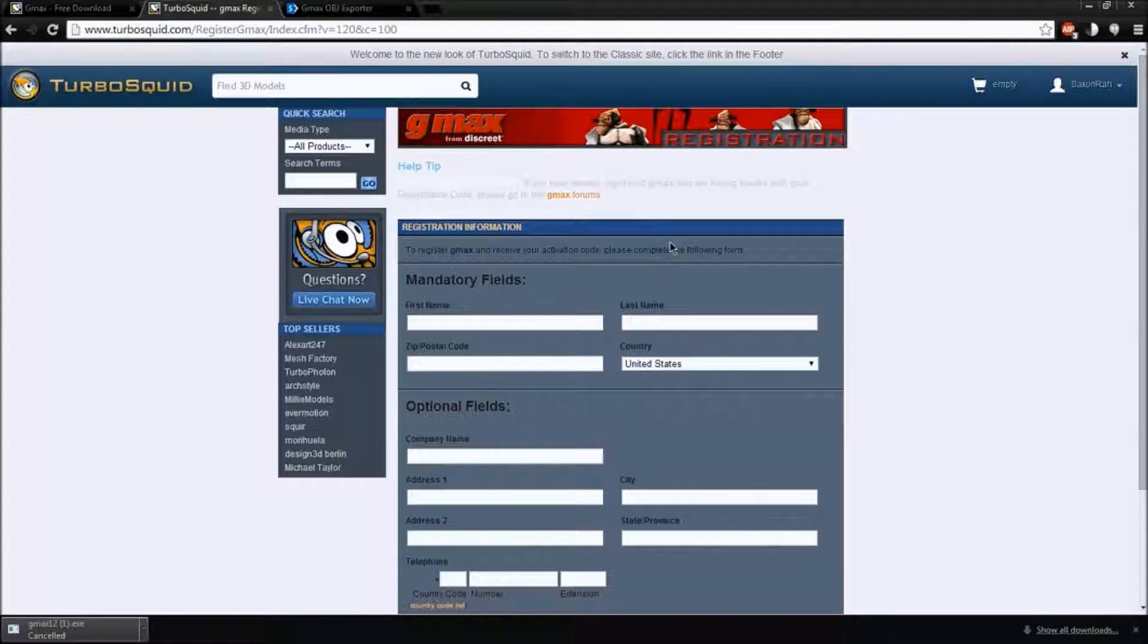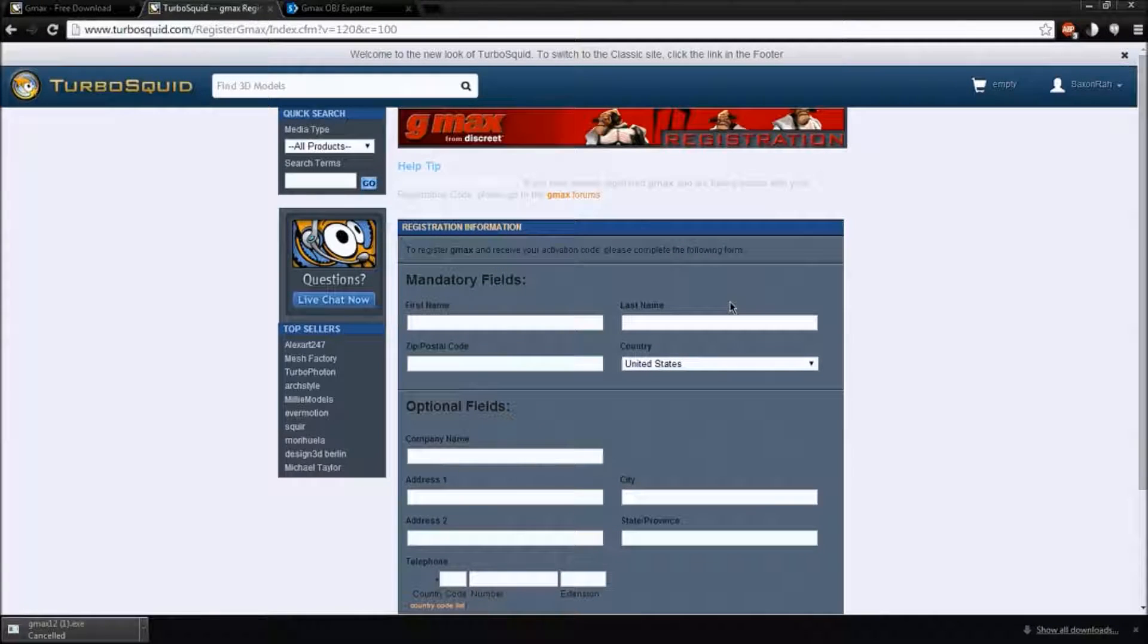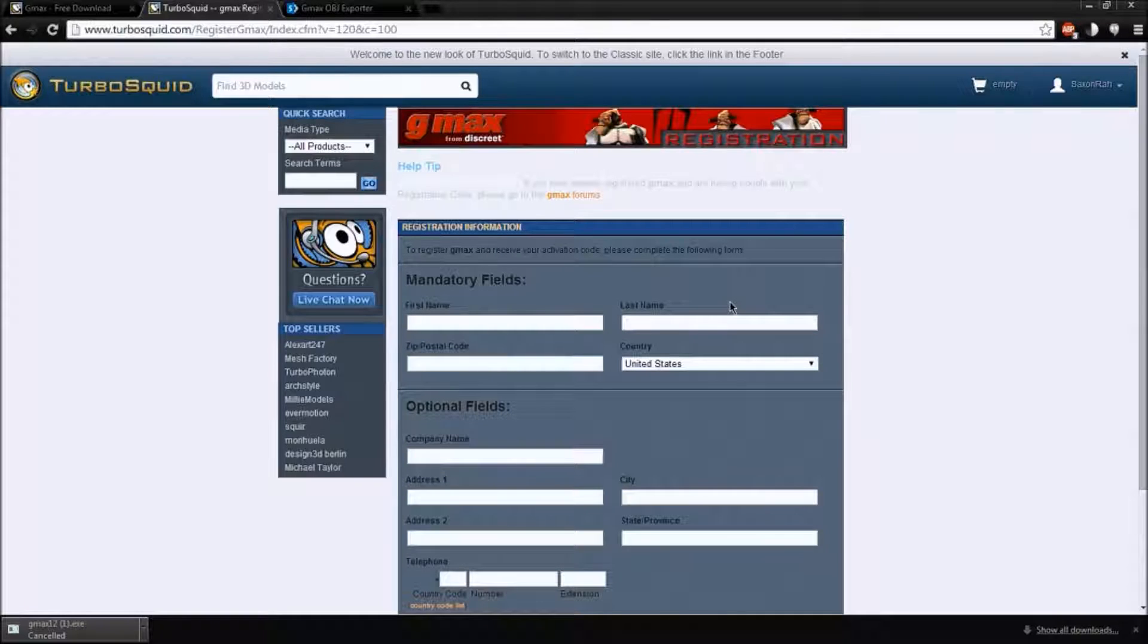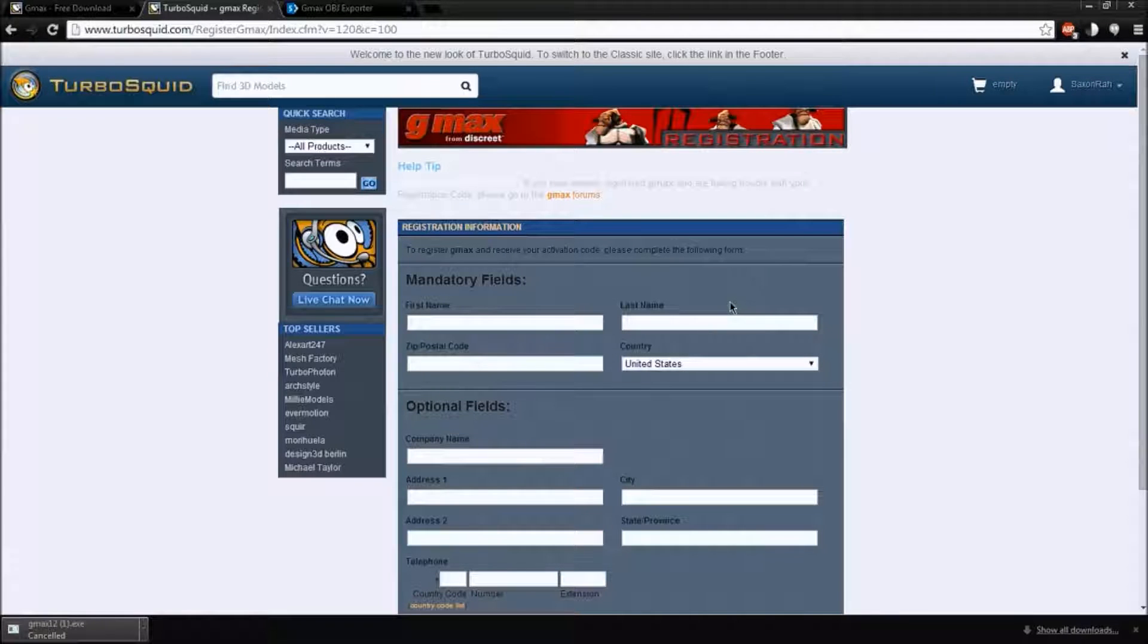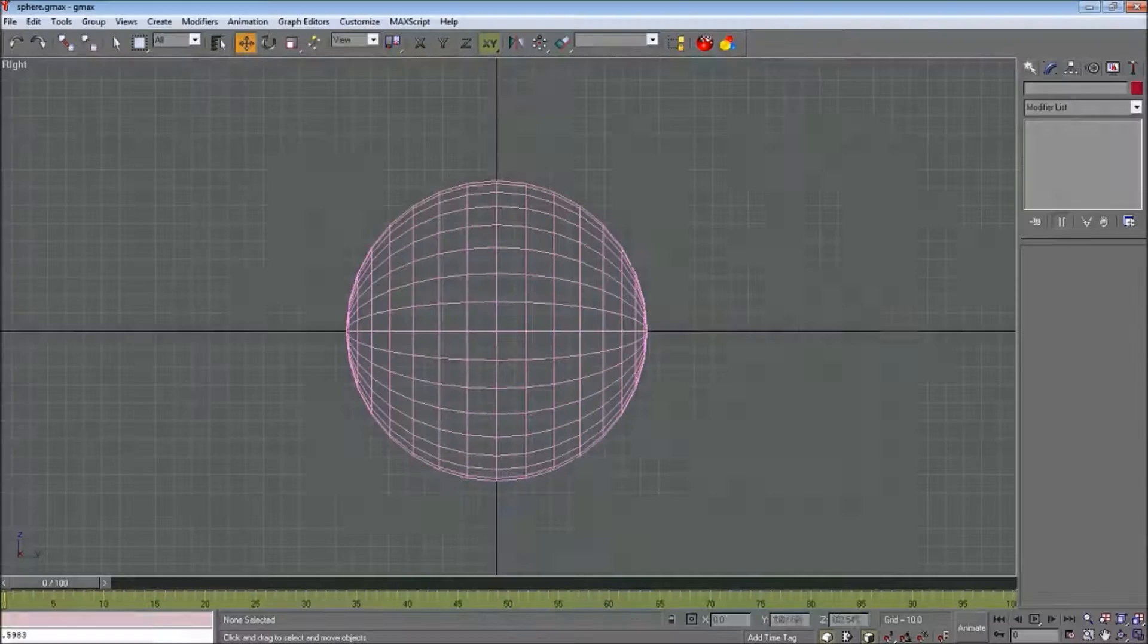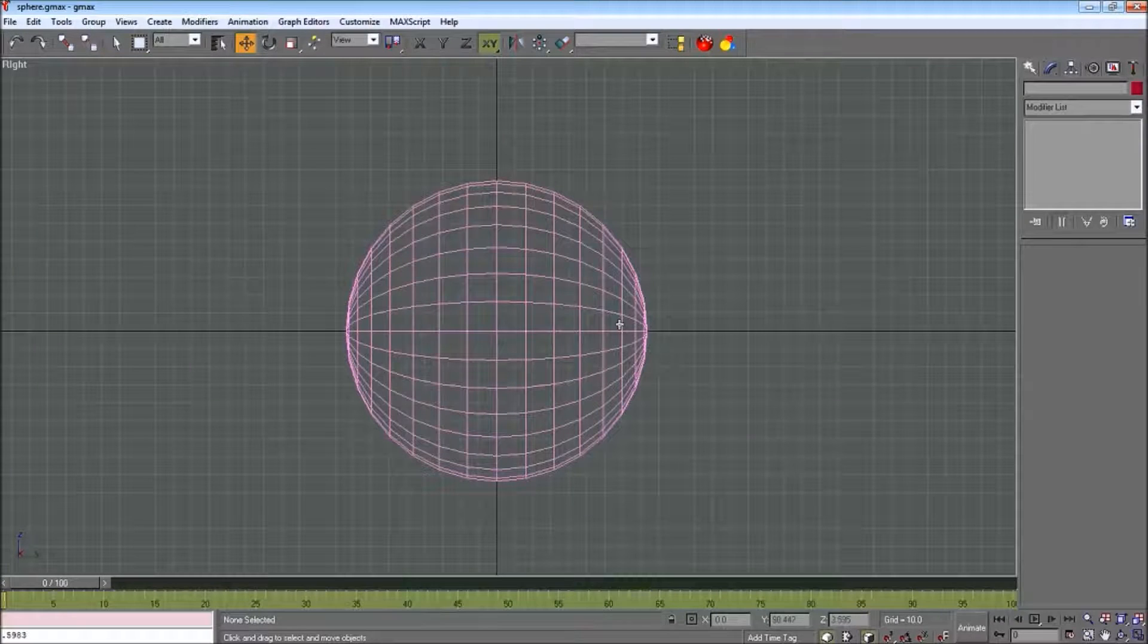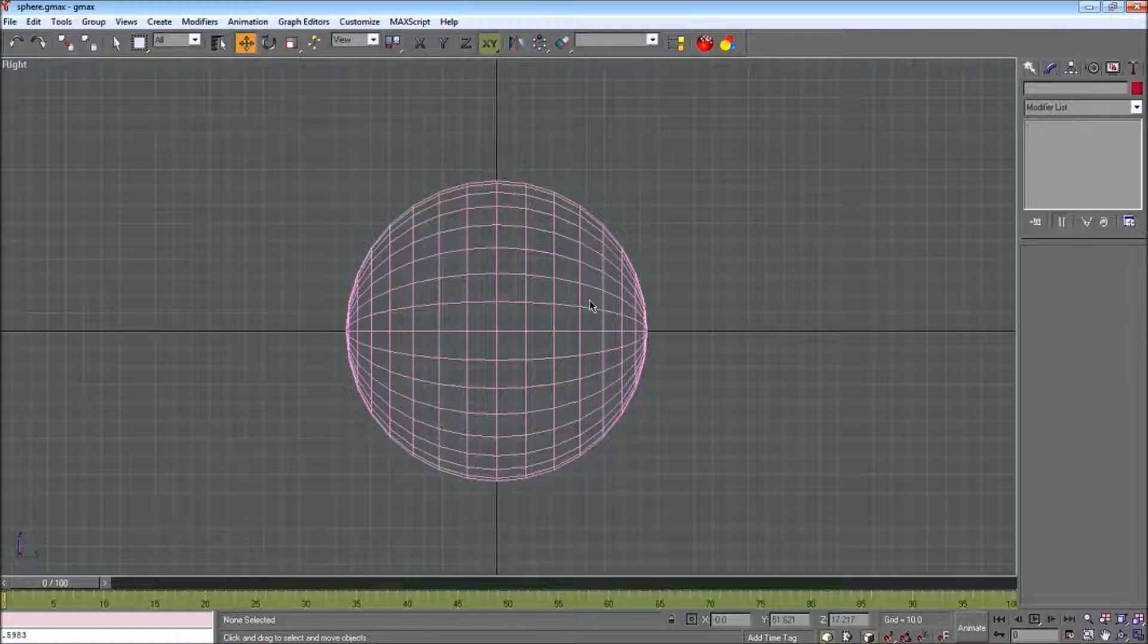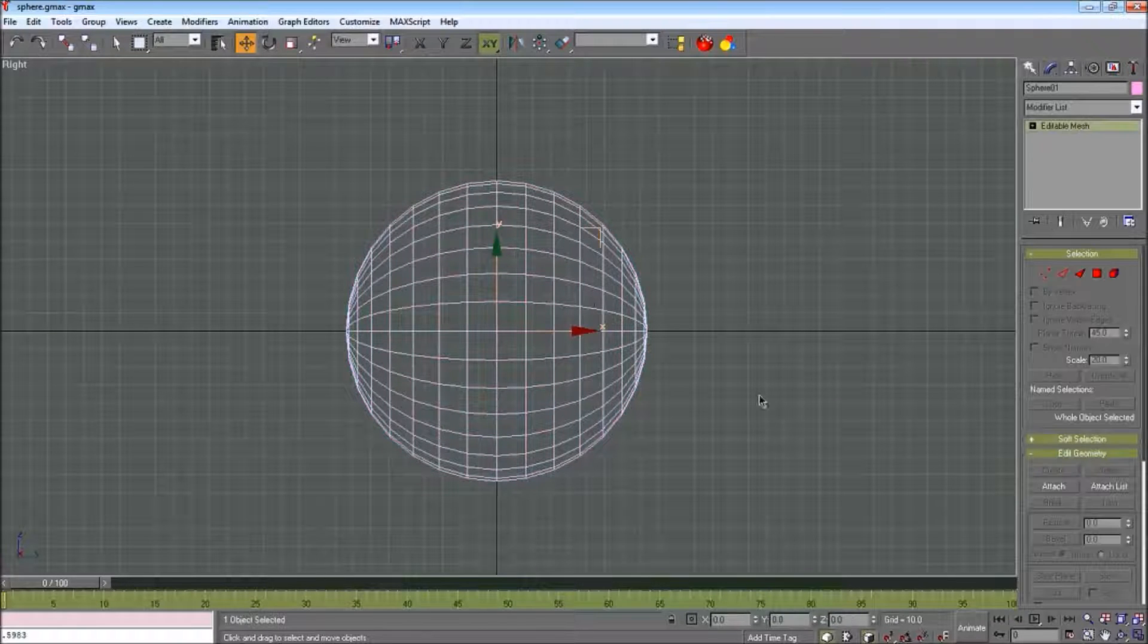So now that you've downloaded GMAX, you've registered GMAX, and it's all ready, when you open it, it will take you to this, without this sphere, obviously.